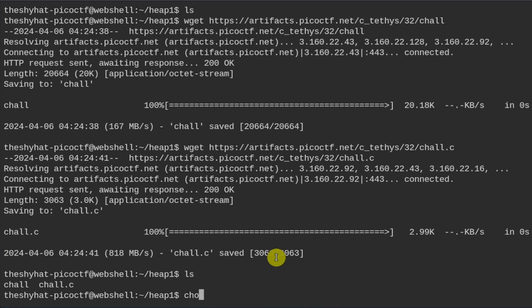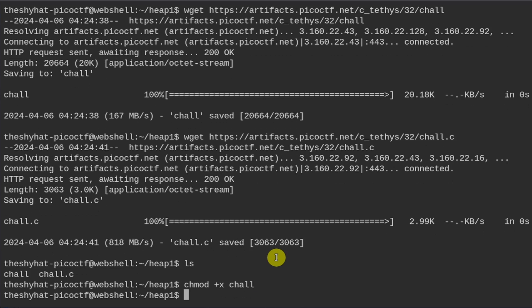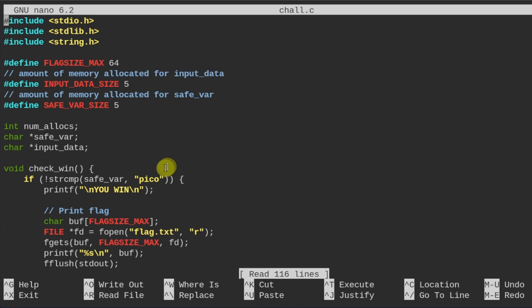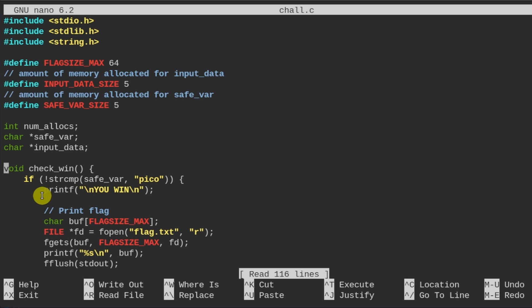Okay, and I'm going to make this binary file executable. And then I'm going to nano into this source code. Okay, so this is a slightly more complicated version of the Heap 0 challenge. And in the Heap 0 challenge, what we are trying to do is we are trying to make sure that the contents of the safe bar variable were not equal to its initial string, which was bico with a B, I do believe.